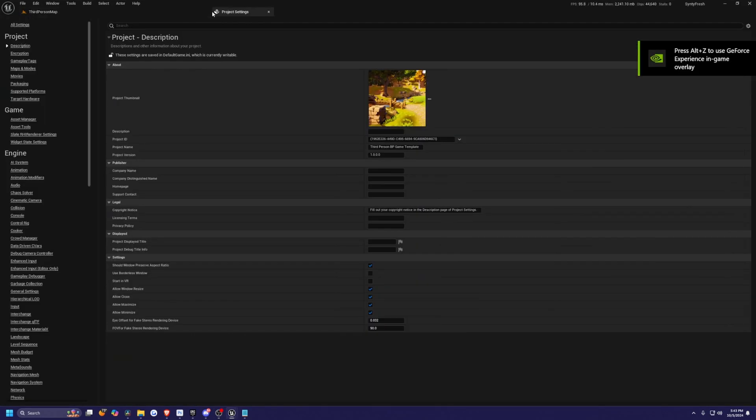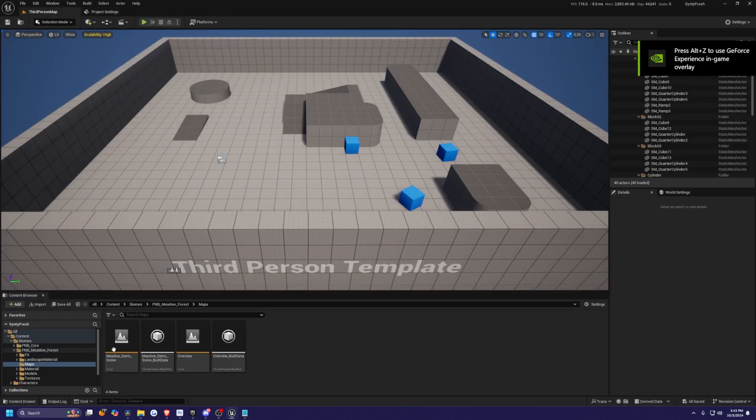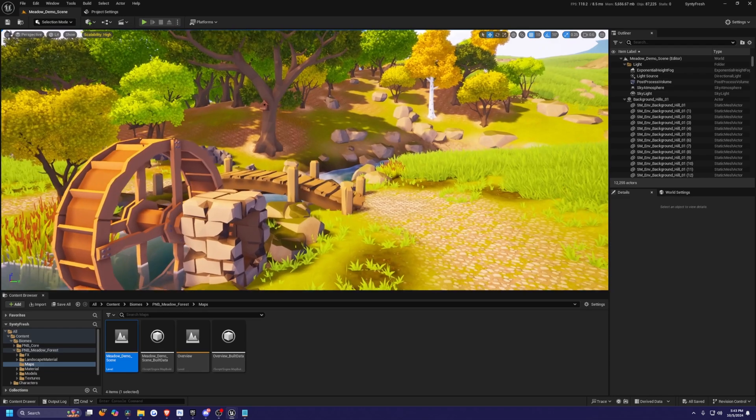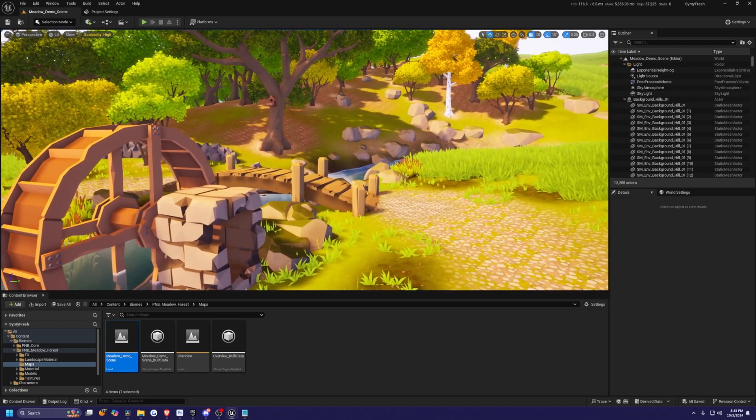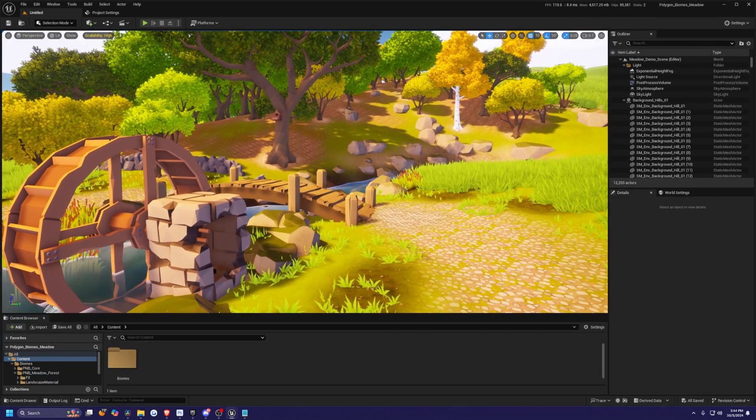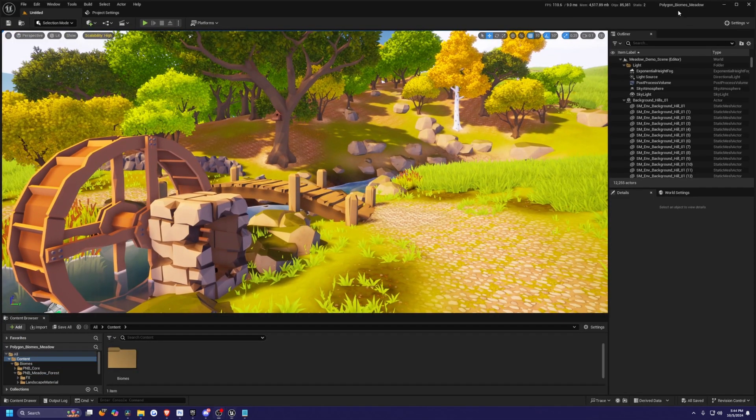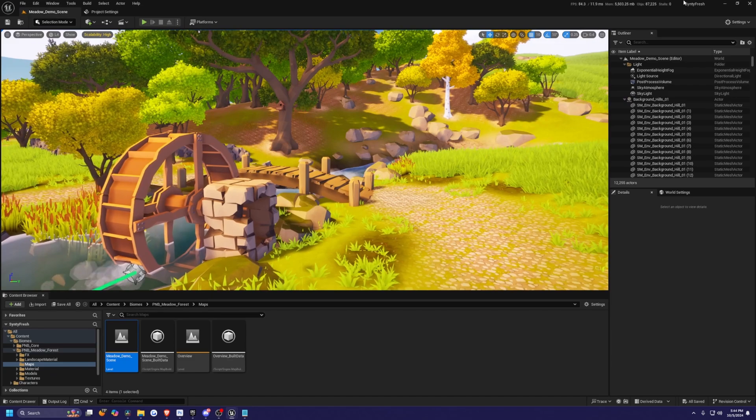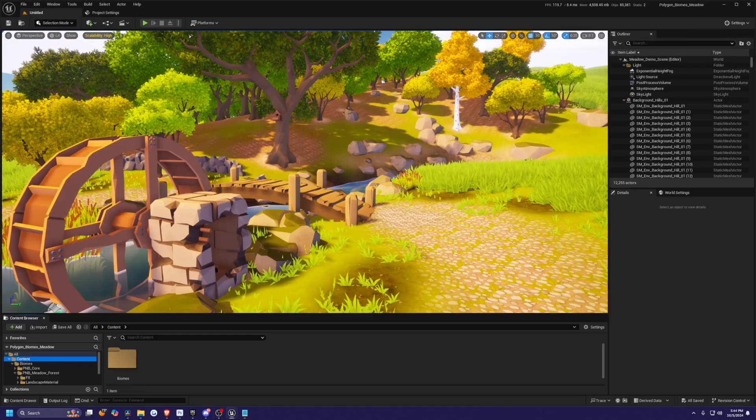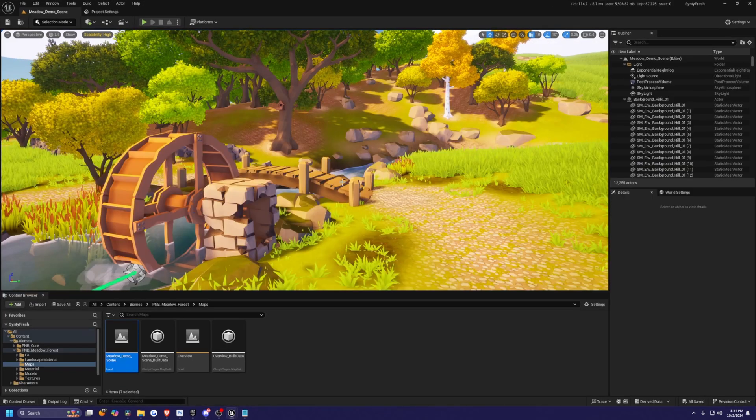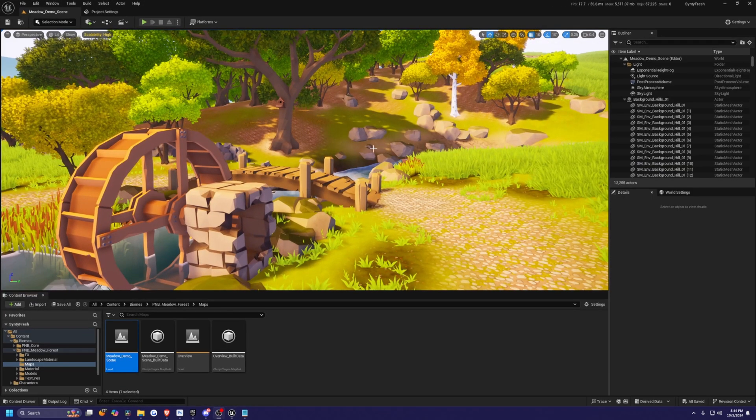So I'll just leave this up here, go back to my meadows scene. And my shaders are compiled. And you'll see the scene is exactly how it looks in our polygon biomes meadow. This is our Synty fresh project. And then this is the polygon biome. And this is after.